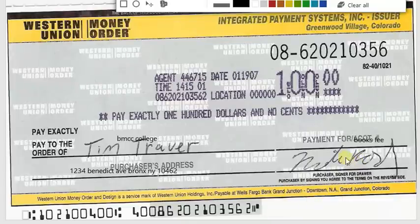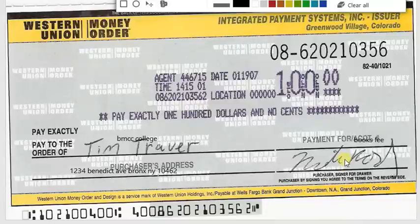And for the signature, you have to actually sign it — don't just write your name. Sign it however you normally sign. That's basically it for the Western Union money order.